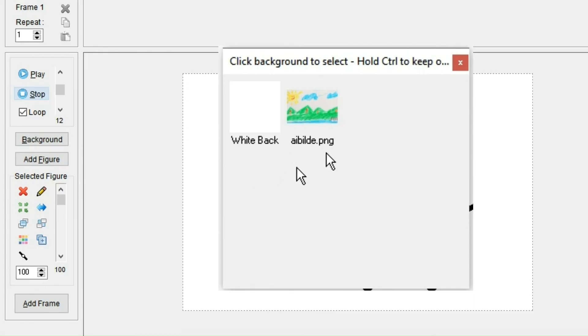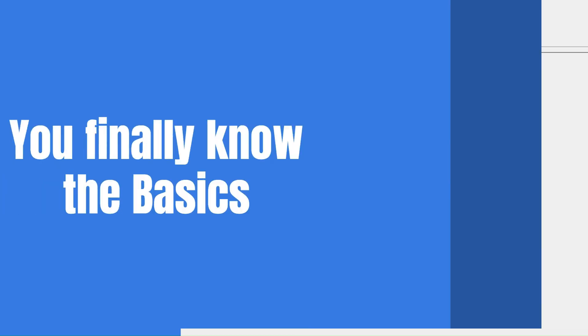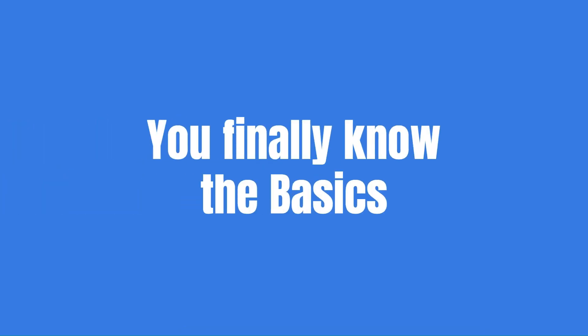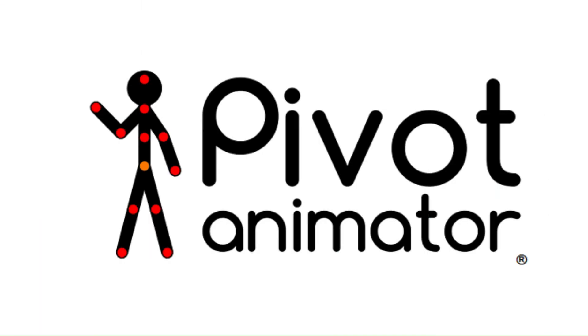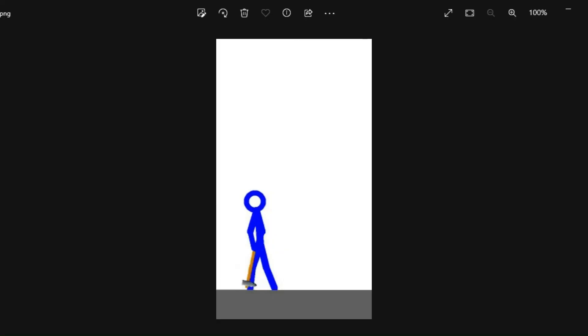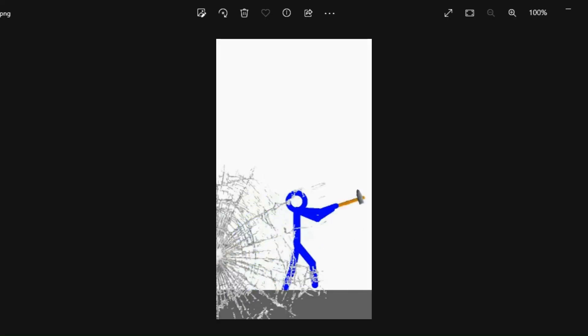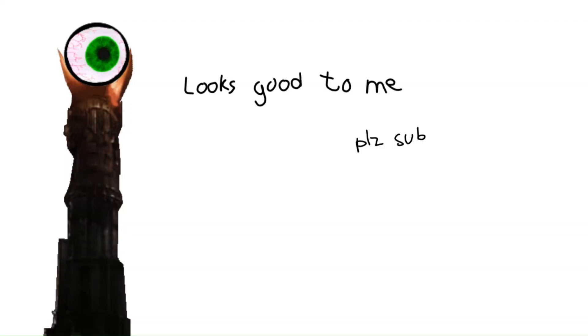And now you finally know the basics to making animations in Pivot Animator. If you think this tutorial has been useful, please make sure to subscribe. And let me know if you're interested in a video where I share specific techniques for animating. And if you liked the tutorial, consider checking out my other videos I made. Bye.